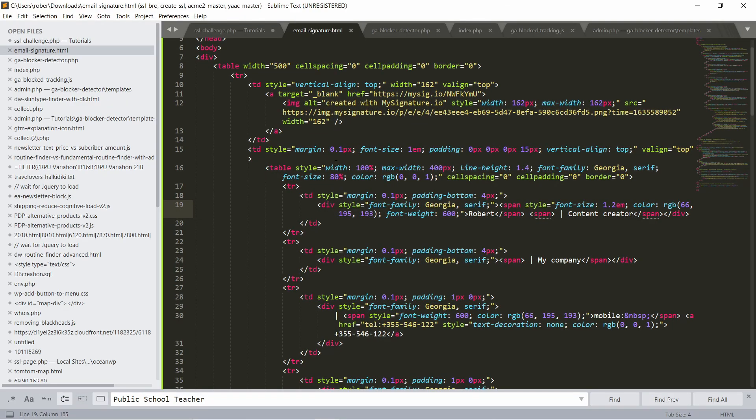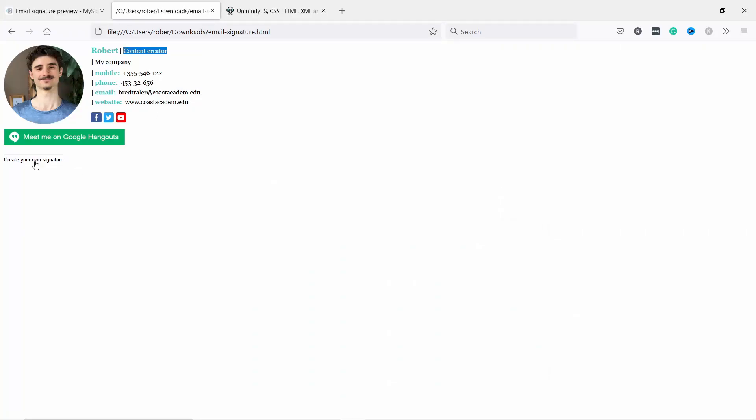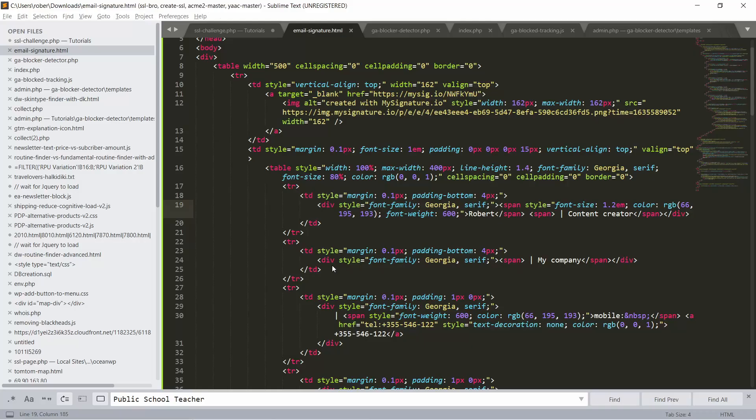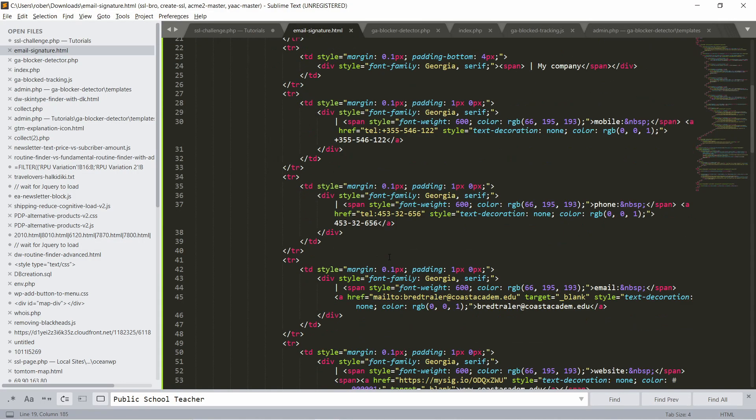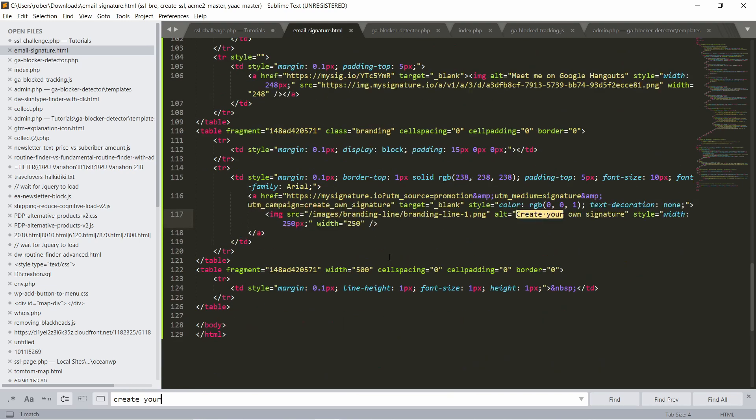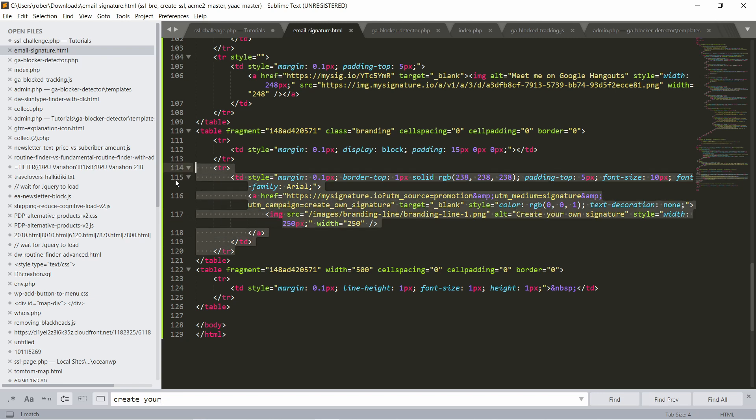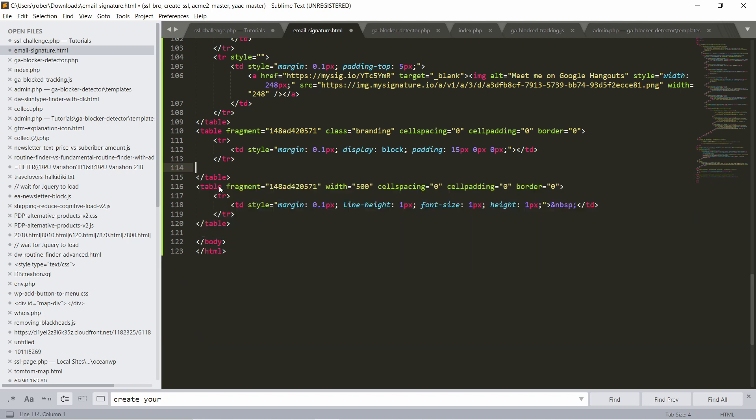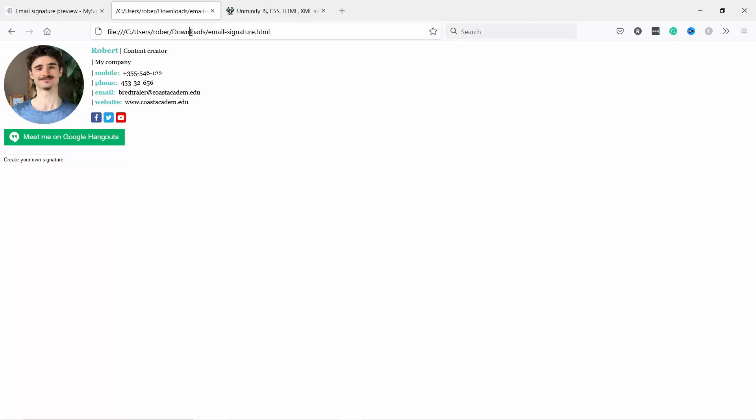If you don't like something, for example this 'create your own signature', I don't like that. Let's search for it. Create your... So in this case this is an image and I don't need any of it, so I'm going to just delete this whole section. Let's remove it, then save it again and head to your page, reload, and it's gone.